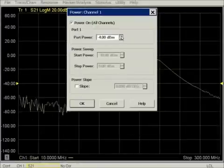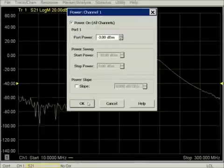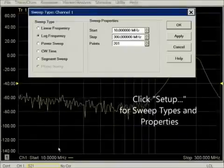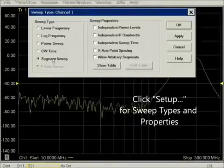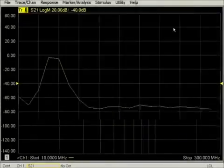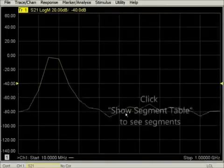The setup shortcut is useful for changing the sweep type and the basic sweep properties. In this example, we first select a segment sweep, then use the bottom shortcut to show the segment table.